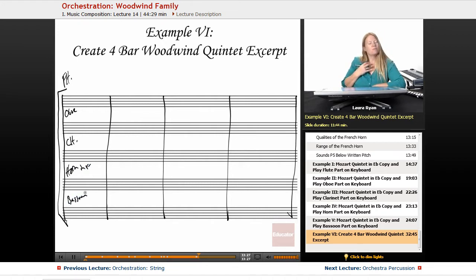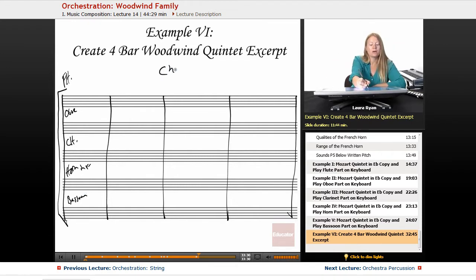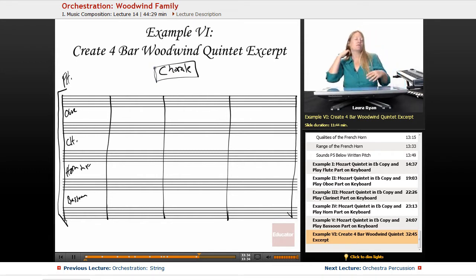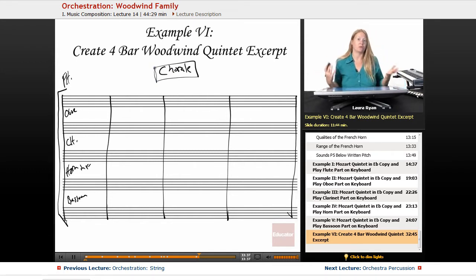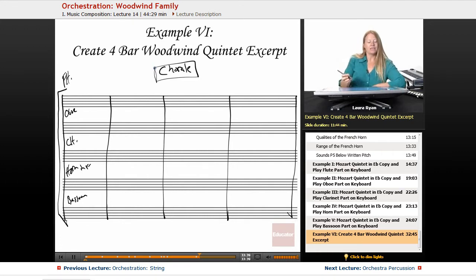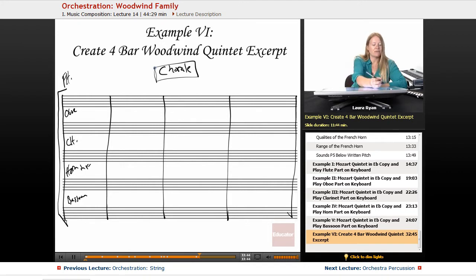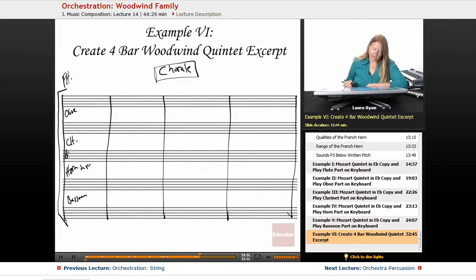So let's make a slow chorale. I suggest you do too, because it's really simple to think of the transposition when you're not dealing with a lot of different rhythms. So let's pick our key. How about we'll do the key of C for flute and oboe, which means the clarinet is in Bb.